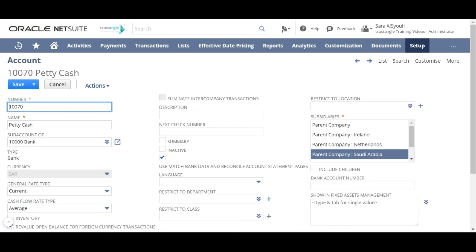Trustangle has an add-on bundle to apply an approval workflow for adding a new account in NetSuite. Thank you for watching. This video was brought to you by Trustangle Team.